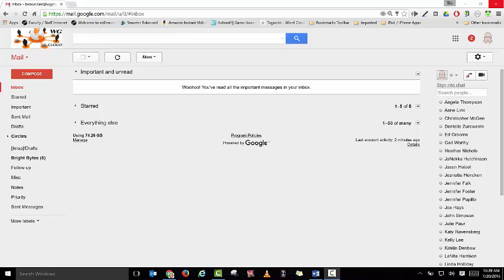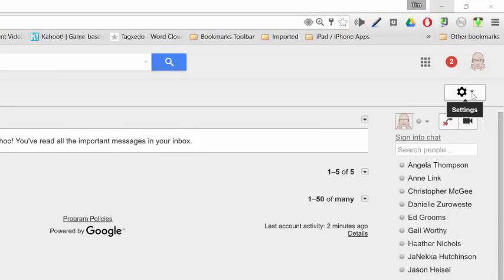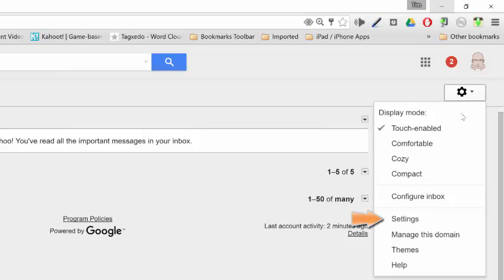Your first step is to make sure that you log into your WGcloud or Google account, select mail, and then go over to the gear option on the right hand side which is your settings, click the drop-down, and then make sure you select settings.